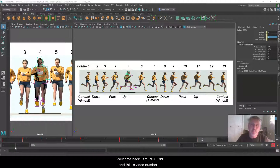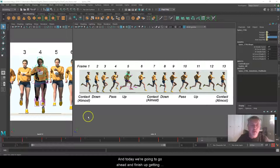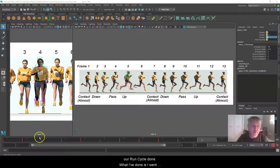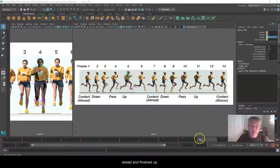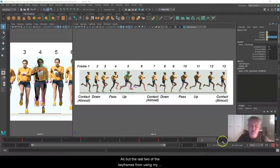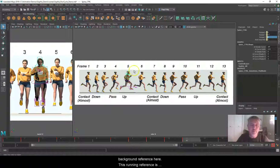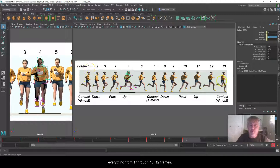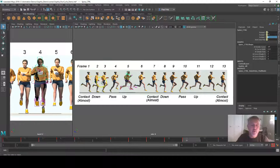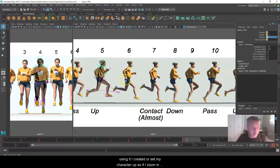Welcome back. I am Paul Fritz and this is video number three of our run cycle series. Today we're going to go ahead and finish up getting our run cycle done. I went ahead and finished up all but the last two of the keyframes from using my background reference. This running reference is everything from one through 13, so 12 frames, and using it I created and set my character up.